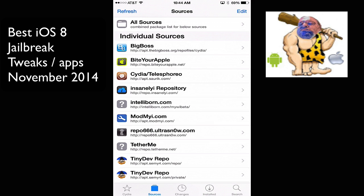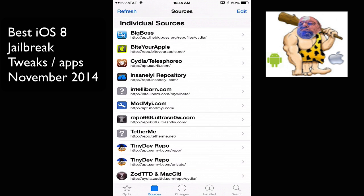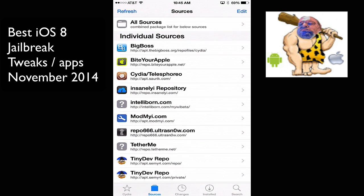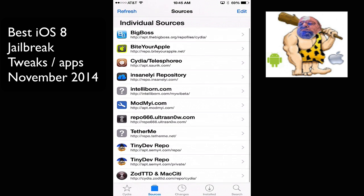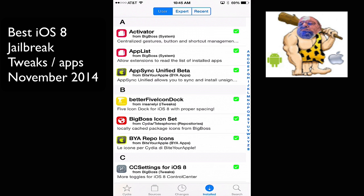And then I added TetherMe.net, and then TinyDeveloperRepo, and as well as the private TinyDeveloperRepo. That's the guy who made TinyUmbrella. So all these sources in here, just to let you know that those are the sources. Now, let me tell you some of my favorite tweaks.